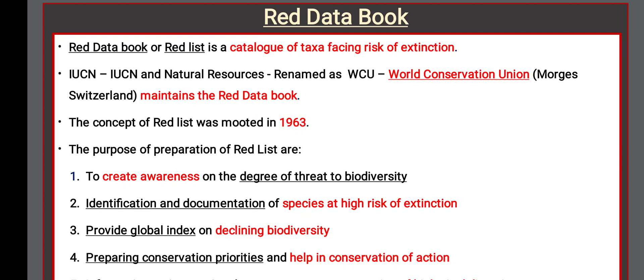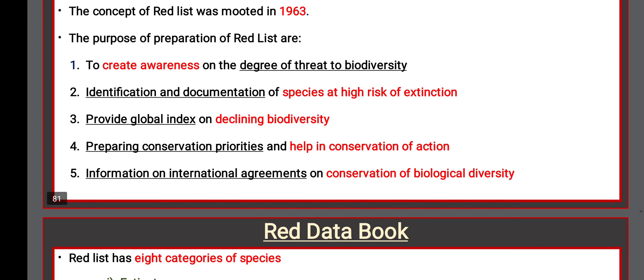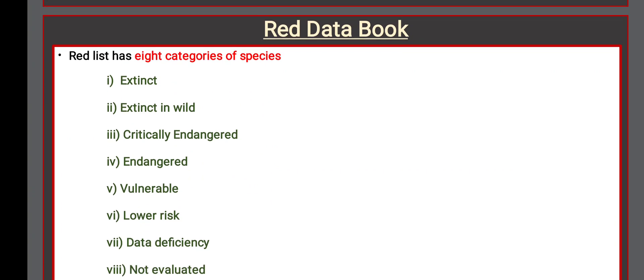The purposes of preparing the Red List are: to create awareness of the degree of threat to biodiversity; to identify and document species at high risk of extinction; to provide a global index of declining biodiversity; to establish conservation priorities and help in conservation action; and to provide information for international agreements on conservation of biological diversity.